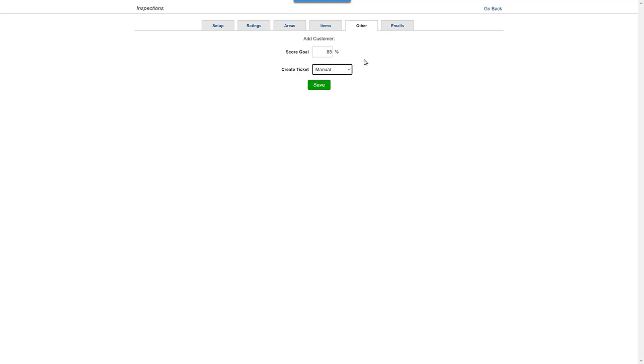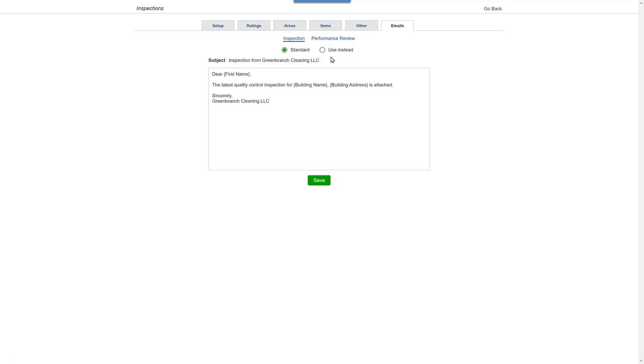And finally, on the Email tab, you can change the wording of the cover page when emailing inspections or performance reviews.